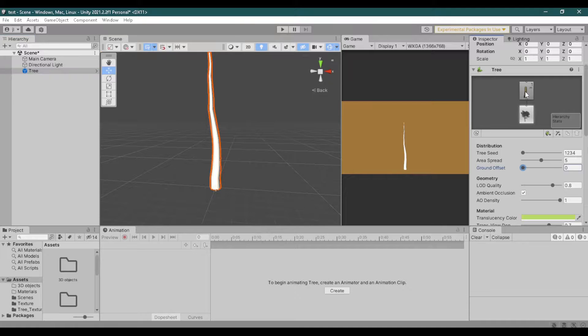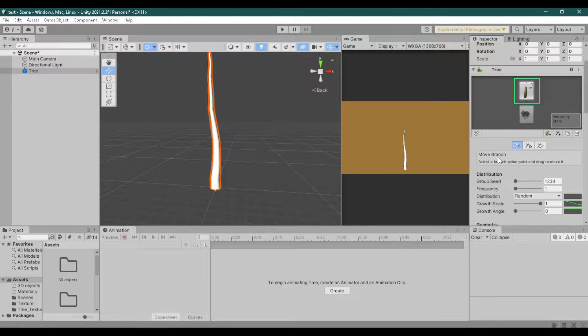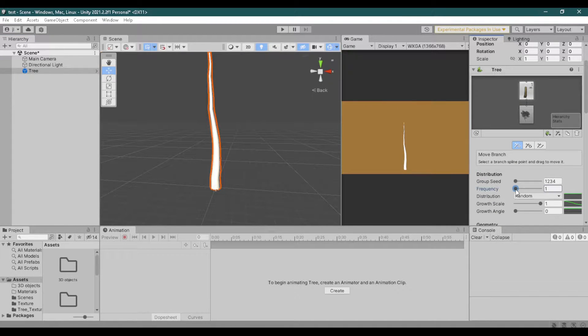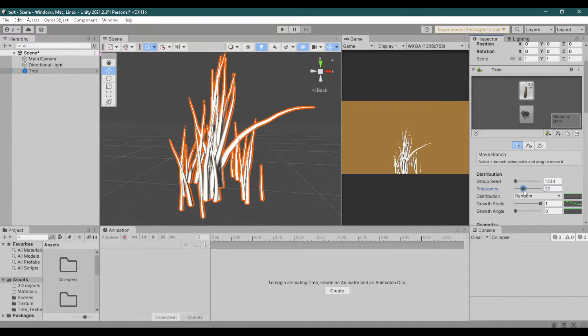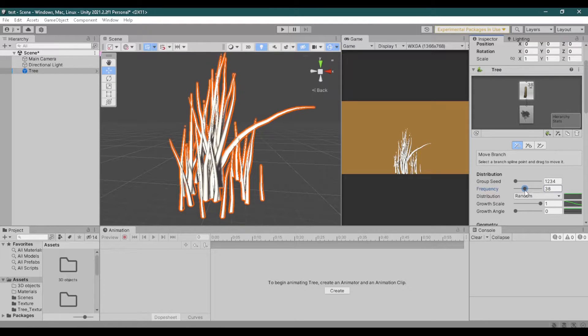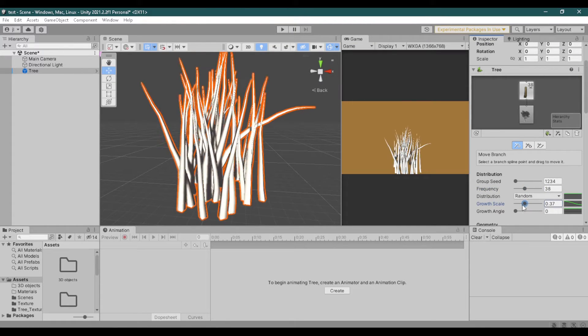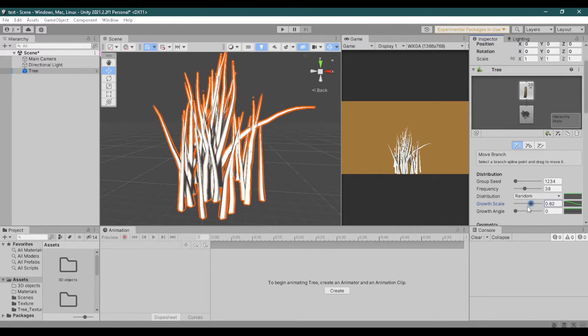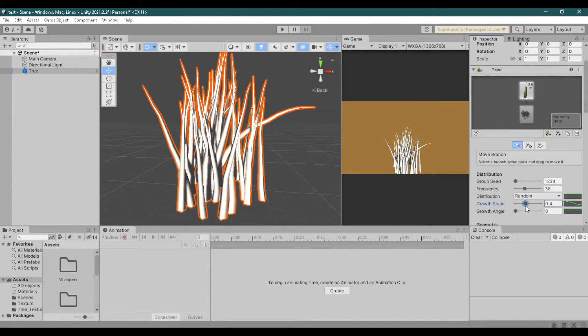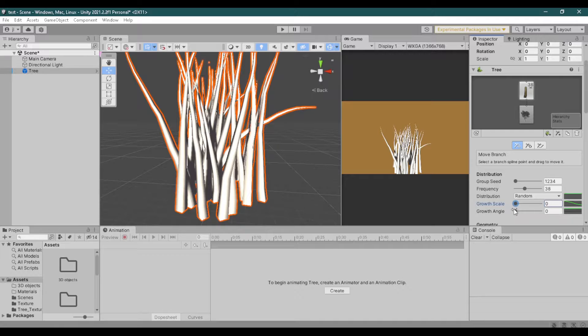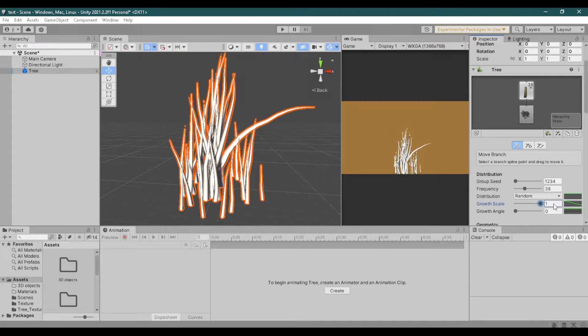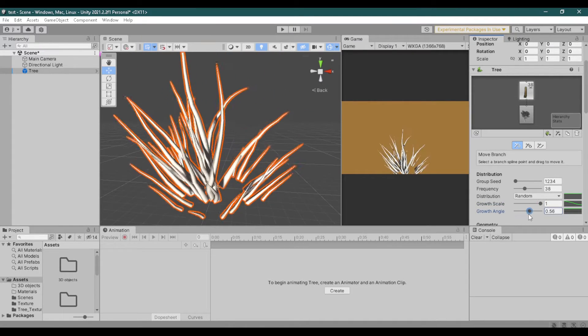Now on the inspector click the branch. By adding frequency you can multiply the number of branches you can have. The growth scale changes the scale of the branches. Growth angle rotates branches.